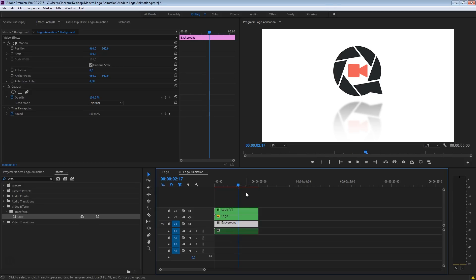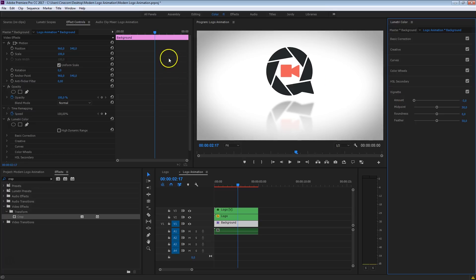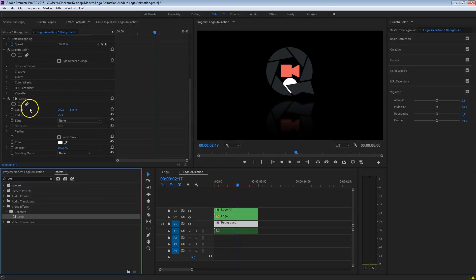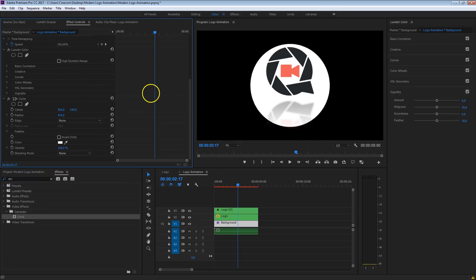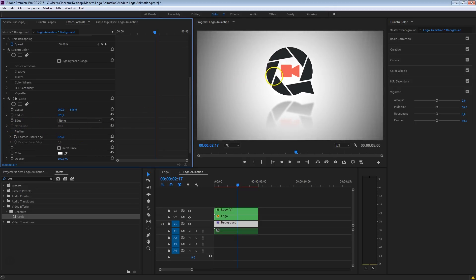Let's do one final thing — add a vignette. Those working in the latest Creative Cloud version can add a vignette from the Color tab using the Lumetri Color tools; just decrease the vignette amount. If you're working in an older version like CS6, search for the Circle effect in Effects Controls and drag it to the background. Increase the radius a lot and increase the feather too — that will create the vignette effect, drawing more attention to the middle and making that logo really pop out.